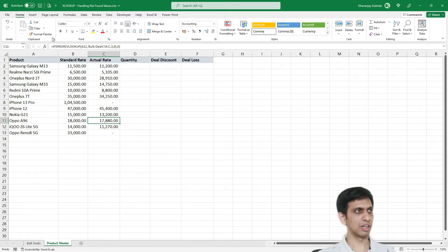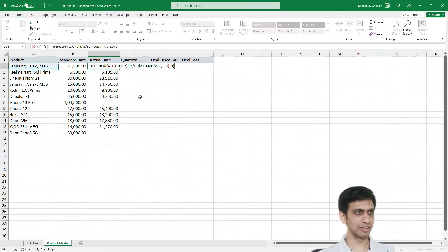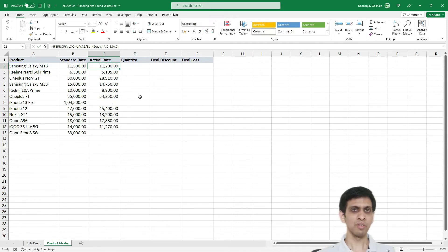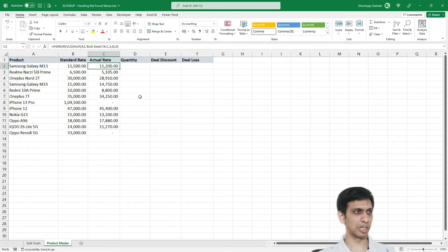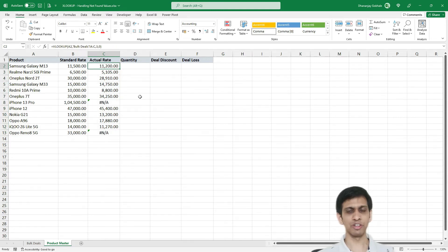So I will undo it. Now let's say you want to do this using an XLOOKUP because see this is a nesting. So our formula is becoming complex. How to do this using XLOOKUP? So let me revert back this.